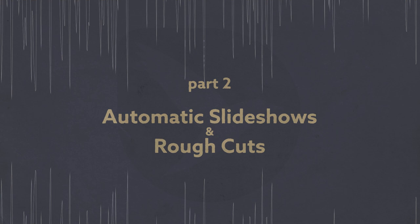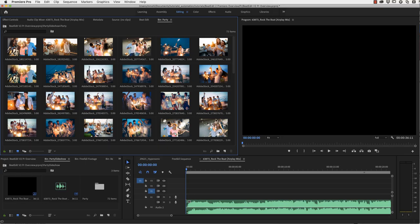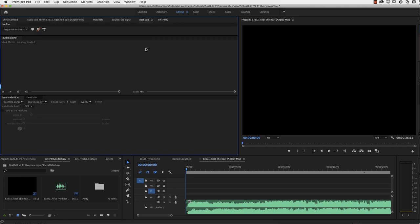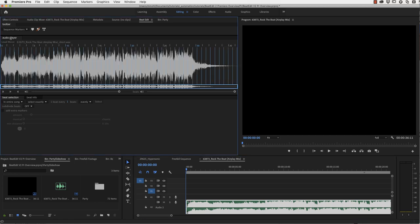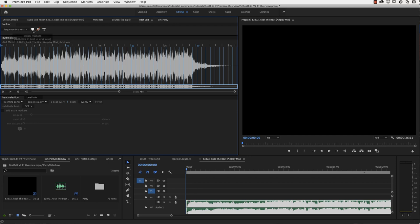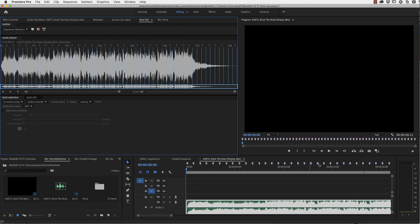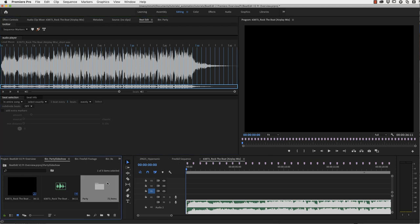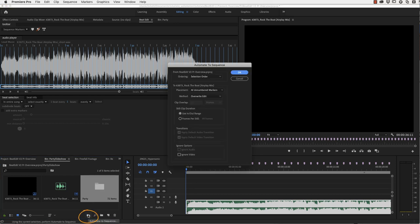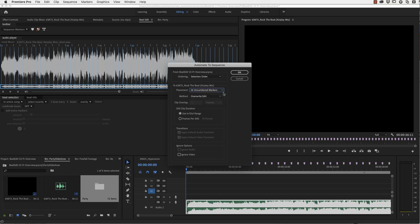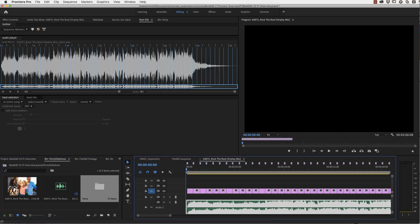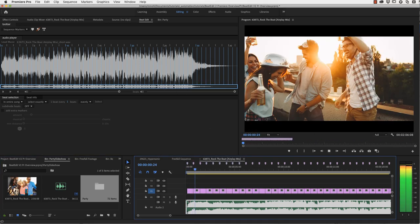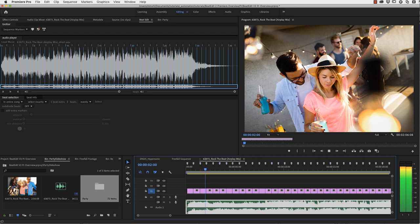Now let's very quickly create a slideshow with BeatEdit. We've got these pictures here of this party and now we simply go to BeatEdit, make sure our song is selected and loaded in the beat edit interface to start the beat detection. Then this time we create sequence markers and not clip markers. You can see them here in the timeline now.